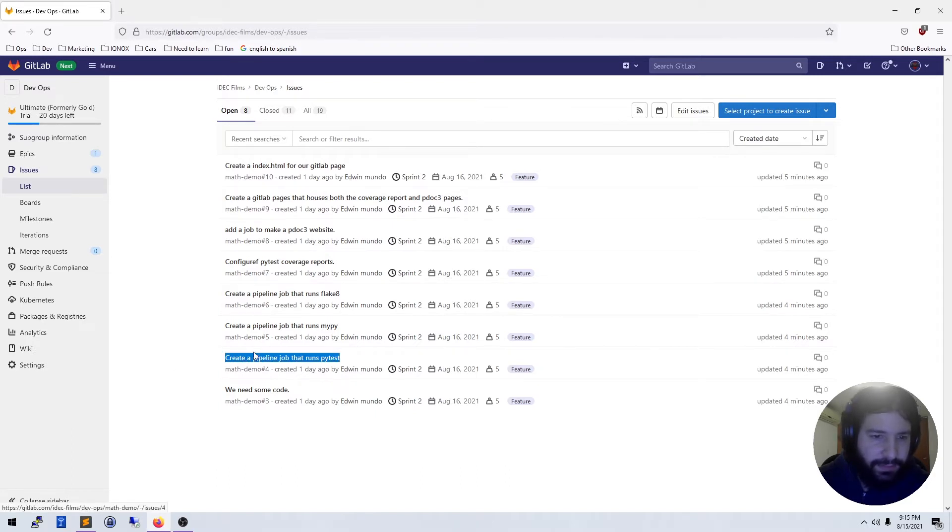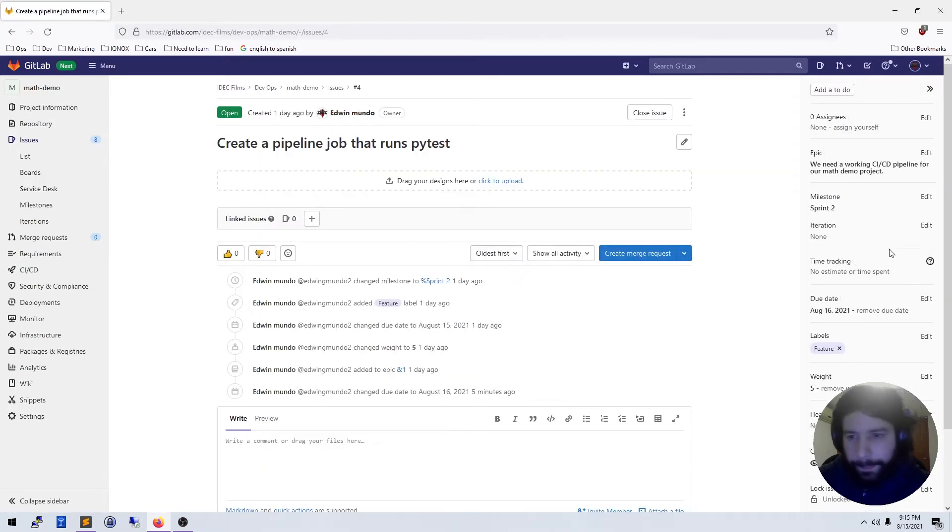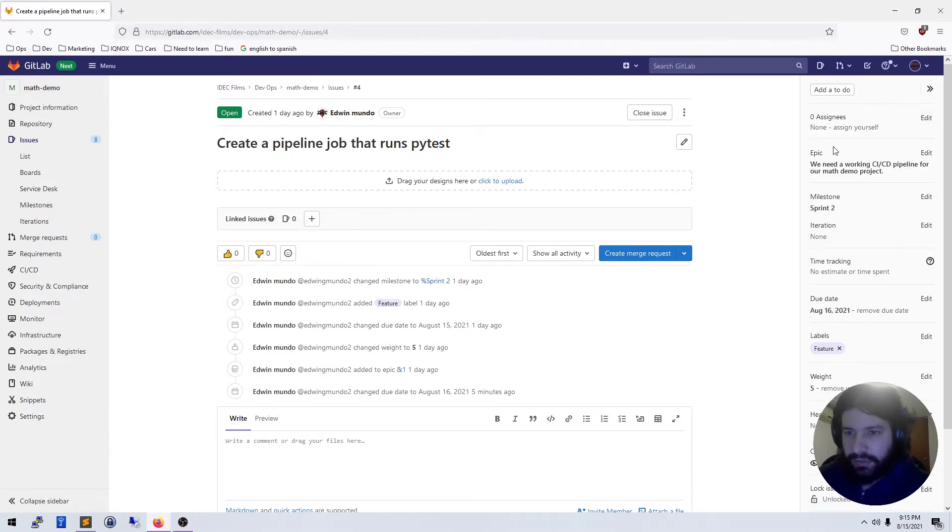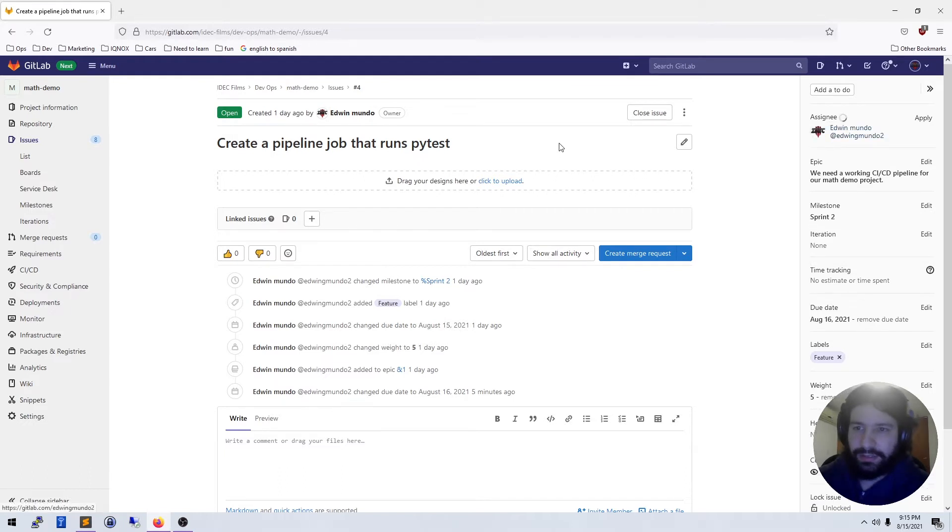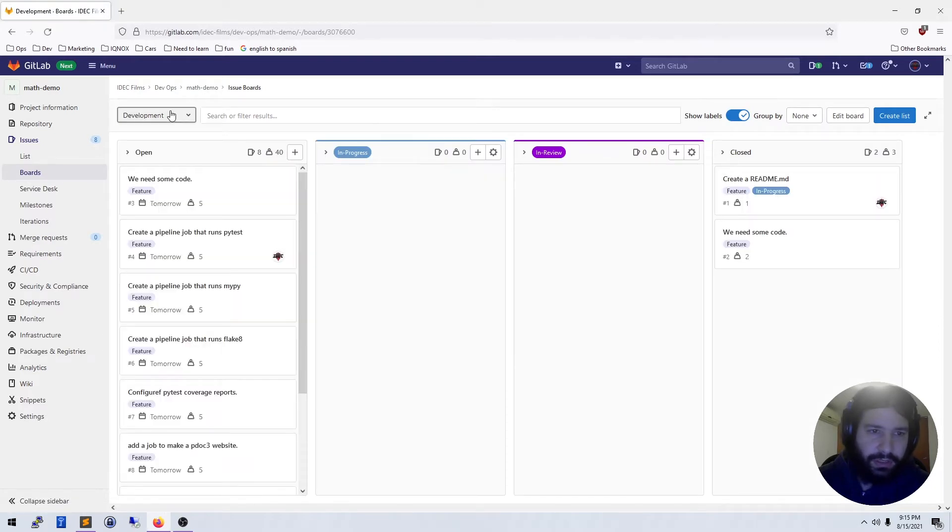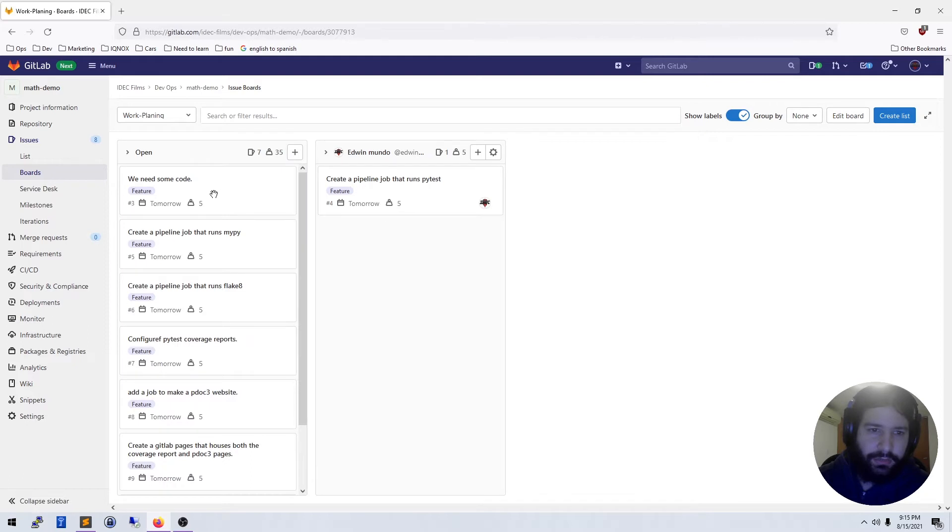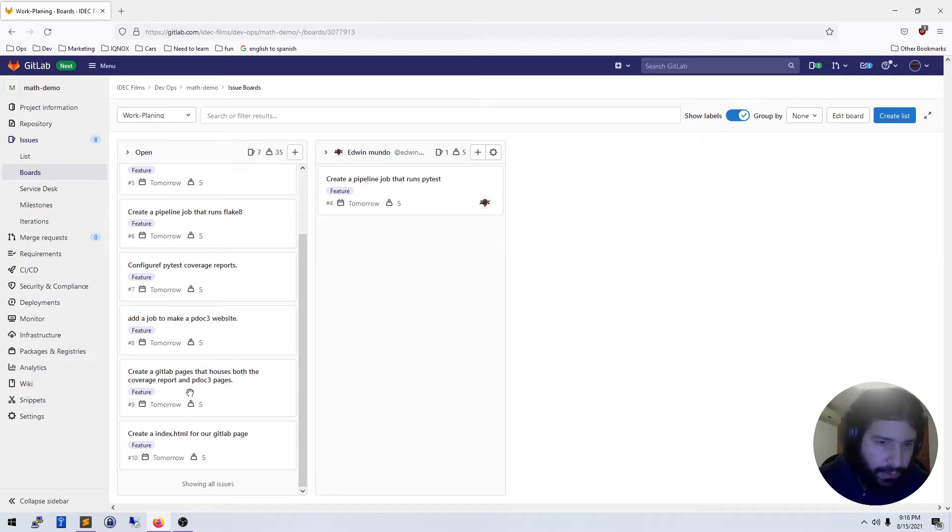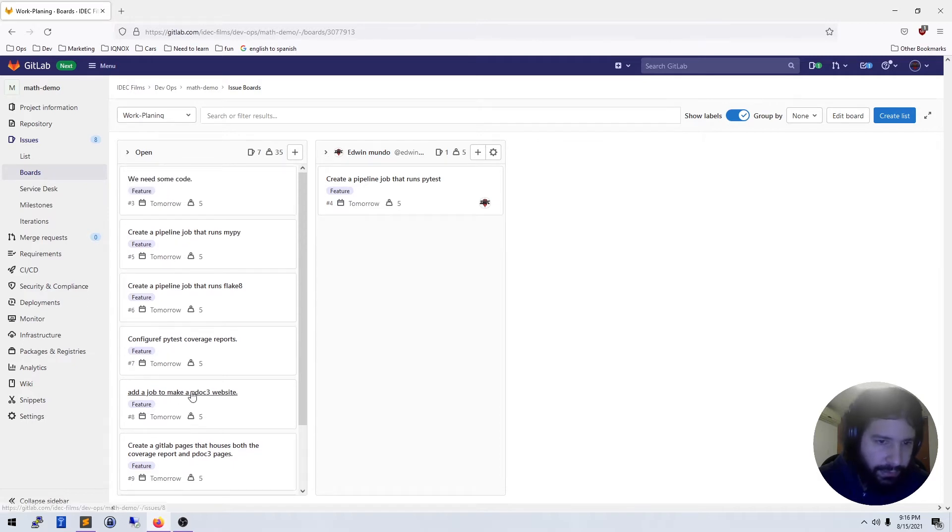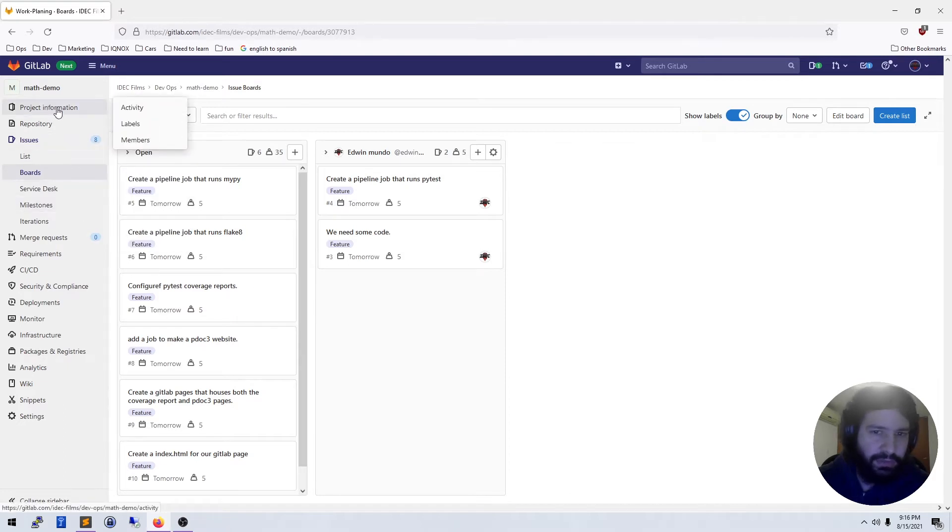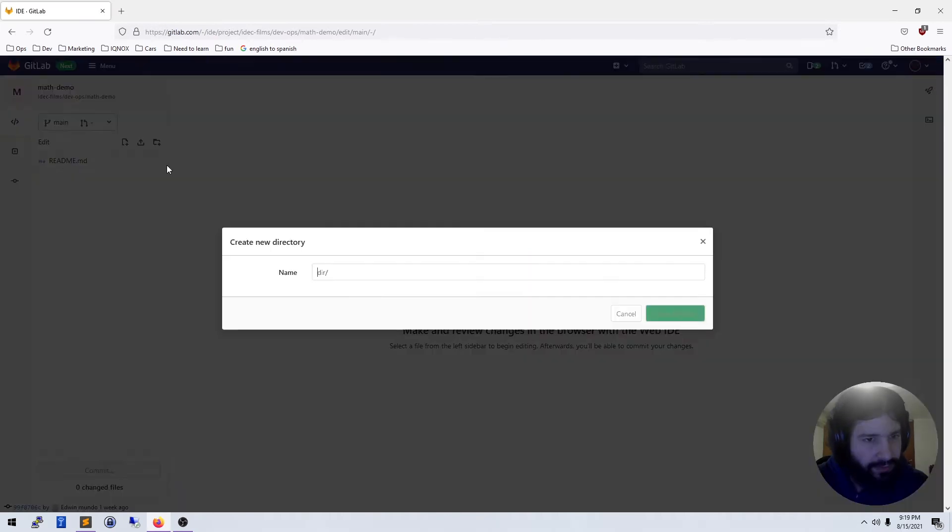I'm going to start reading through these and decide which one I want to get started with. I think what I'm going to start with is creating a pipeline that runs pytest. So I'm going to go into this issue here and assign this to myself. I'm also going to do the 'we need some code' issue. I think I can get both of those done in one video.